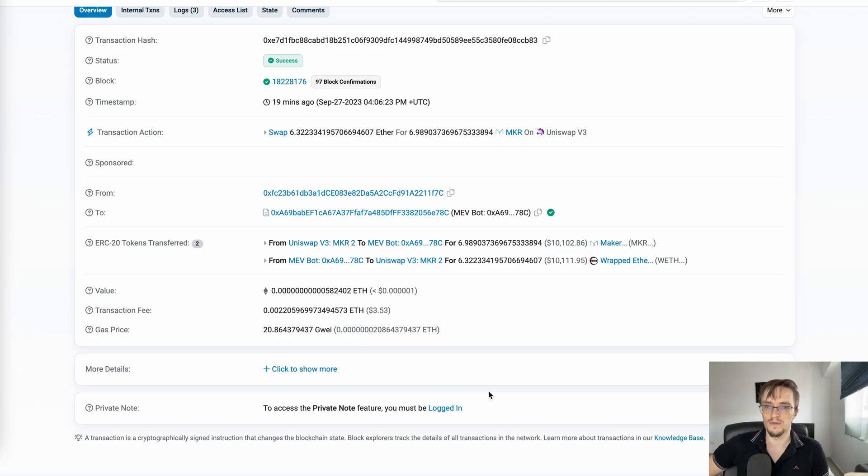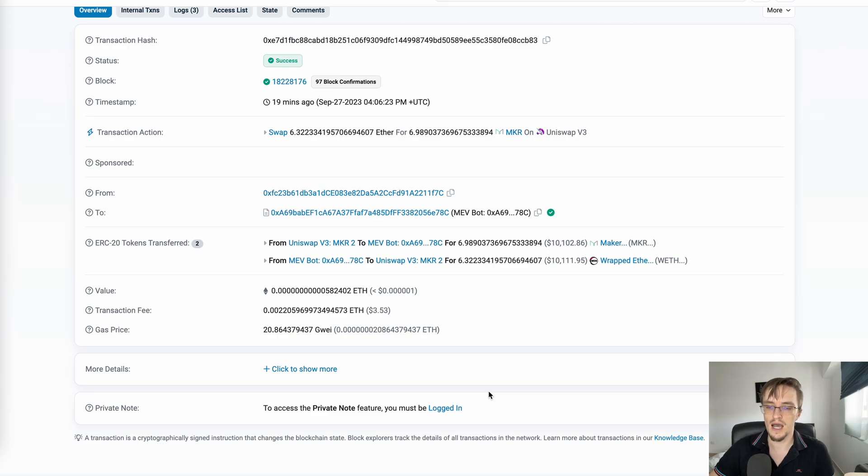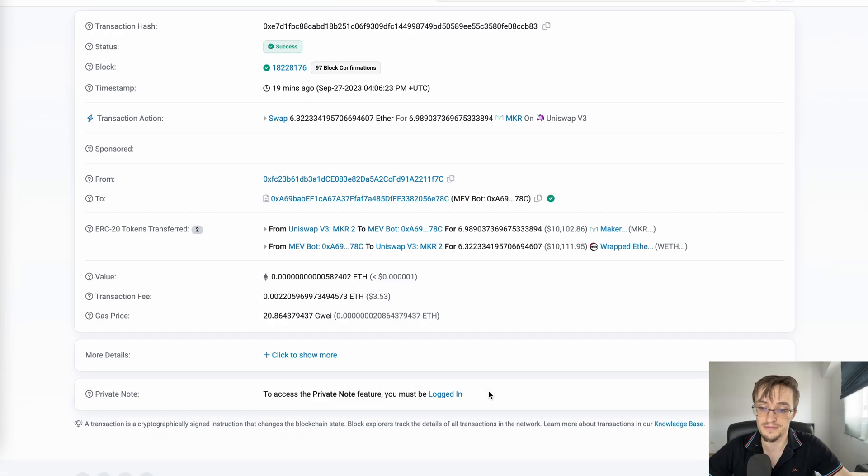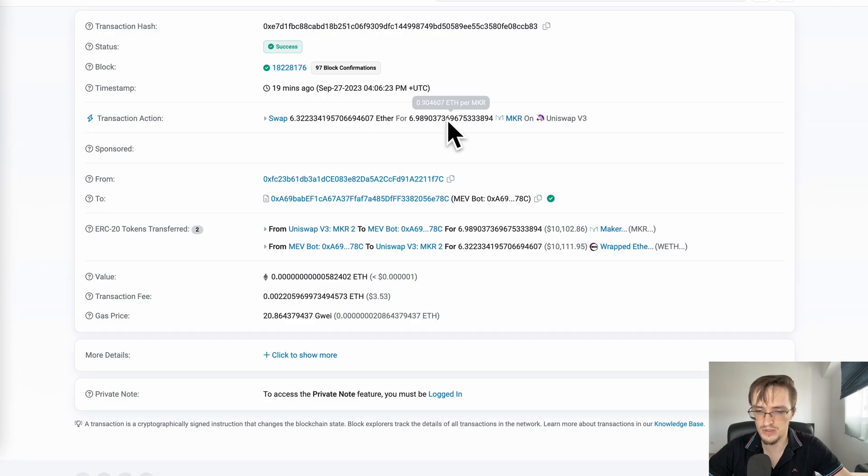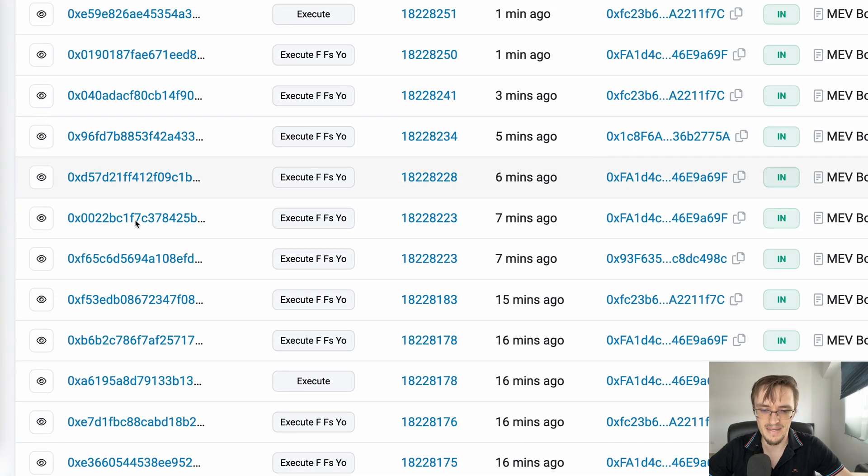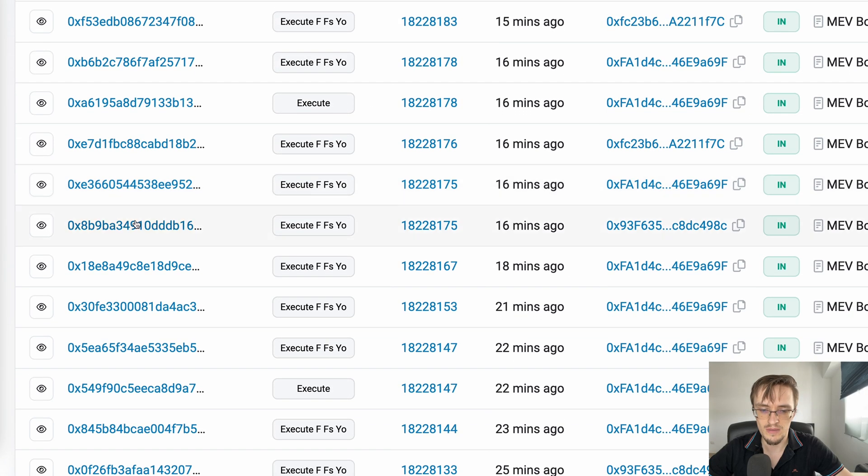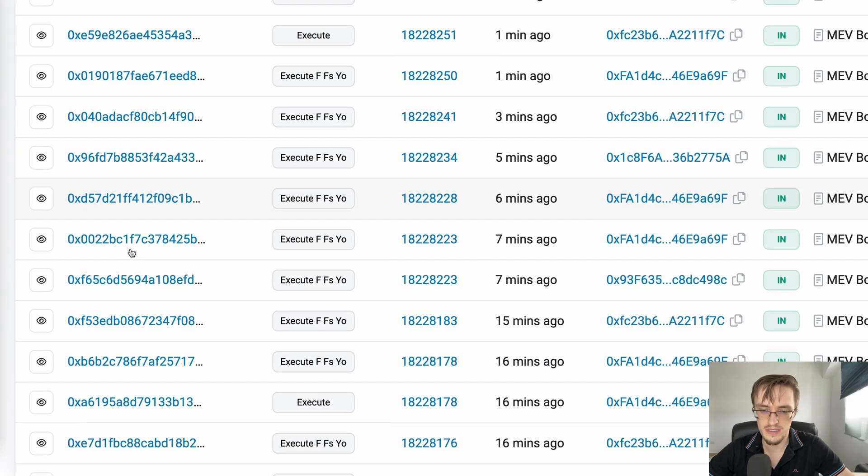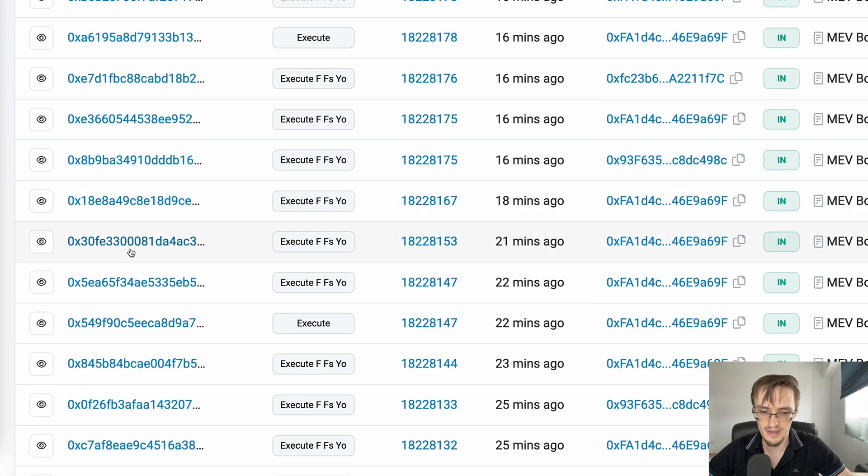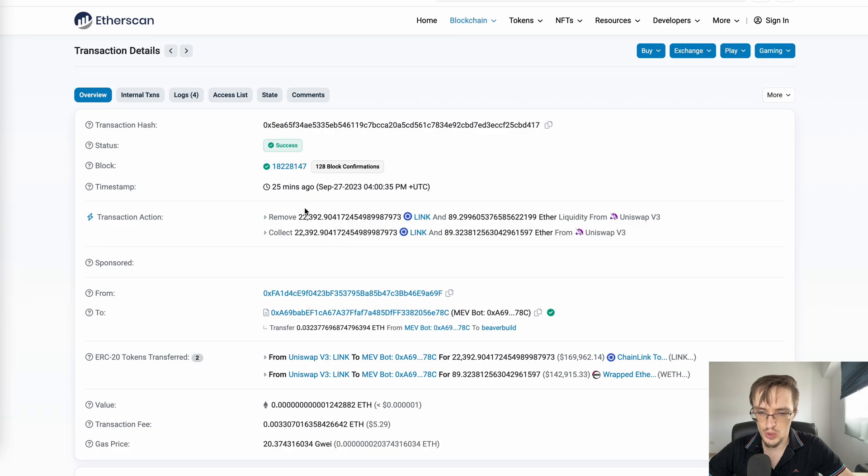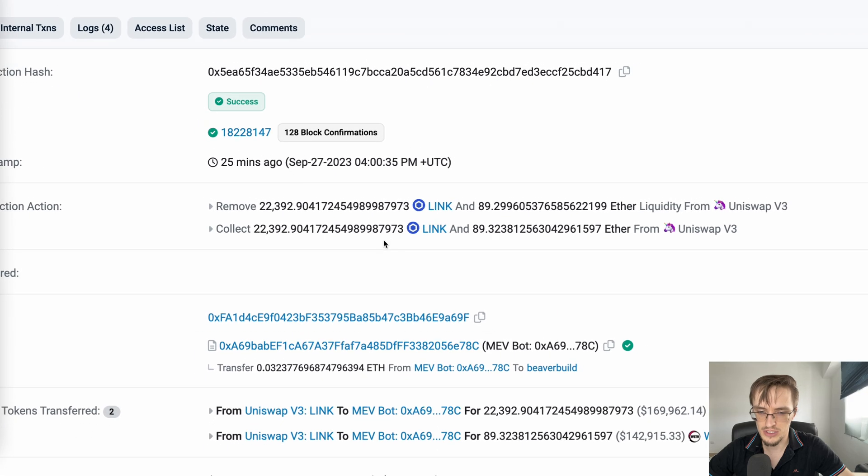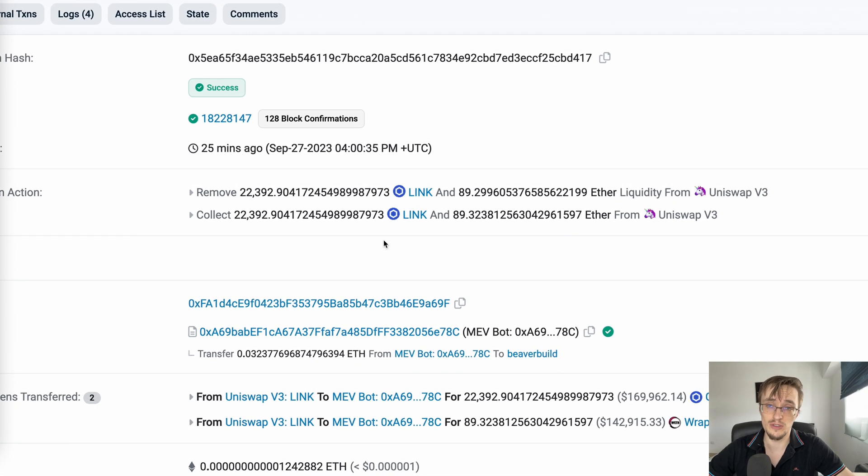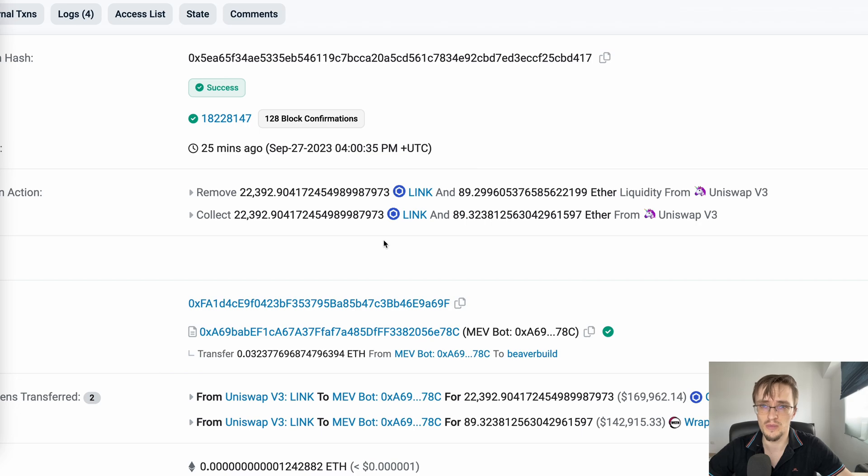You can see him swapping basically every token on the blockchain. As far as I know, he's not really selective with tokens, though he seems to pay more attention to the most popular ones.